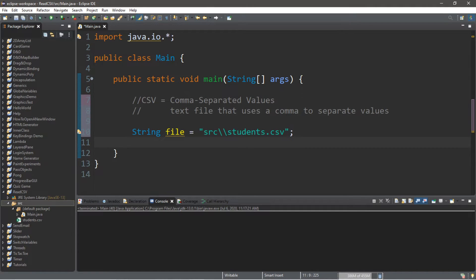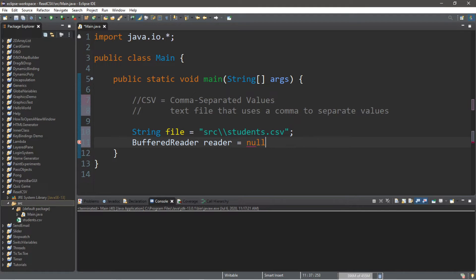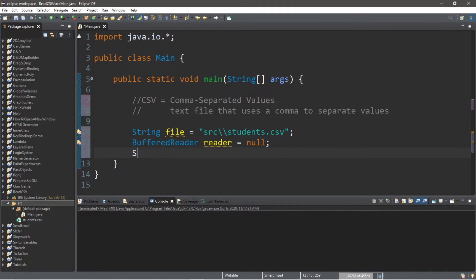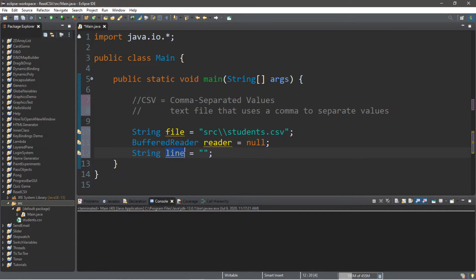Alright, so let's create a buffered reader. We're just going to declare it right now. BufferedReader, this will be named reader, and we'll set this equal to null for now. And then we'll create a string variable named line, and this will just be blank for now. We'll be using this to read each line of our file.